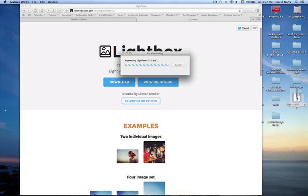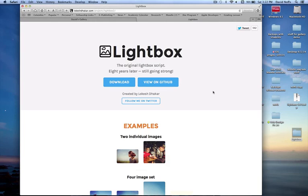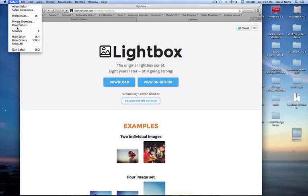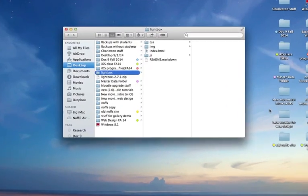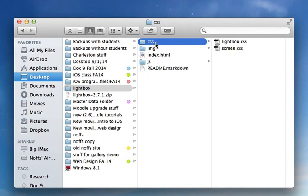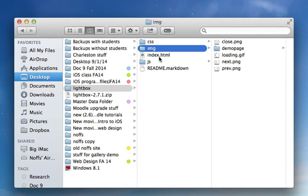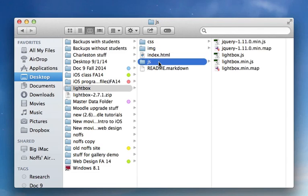I just double click to unpack it. Then I'm going to, once again, hide the browser. I'm going to hide Safari for a minute here. When I open up Lightbox, you'll notice that there are some resources in here.